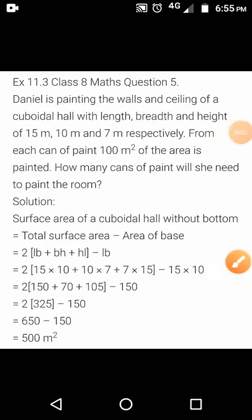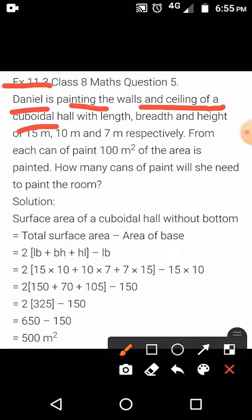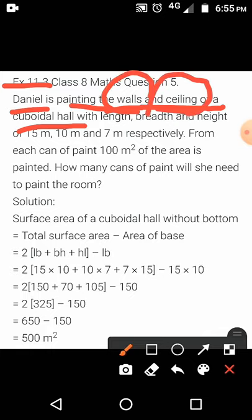Hello students, now we will see question number 5 of exercise 11.3. Daniel is painting the walls and the ceiling of a cuboidal hall. The length, breadth and height of this cuboidal hall is given to us as 15 meter, 10 meter and 7 meter respectively.